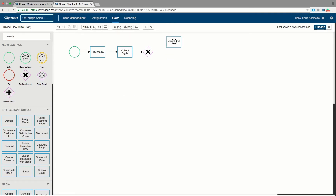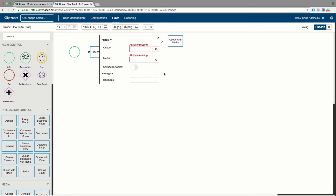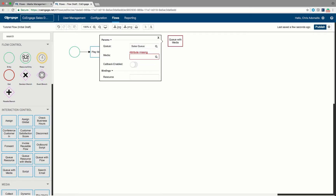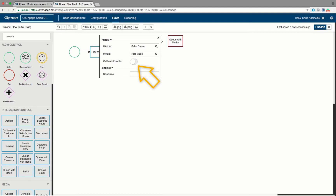Queue with media means put a call into a queue and play a hold music or media file while it's waiting for an agent. I'm going to drop them into the sales queue, specify the hold music, and leave callback as a disabled step — if I enable it there are more options to configure. When an agent is found, this queue with media step will exit and continue processing. We will know the name of the agent — we call that a resource in our system — and we bind the agent to the variable 'agent'.